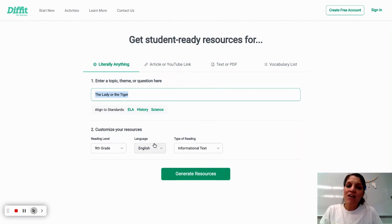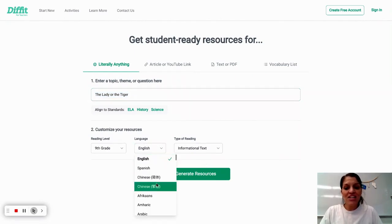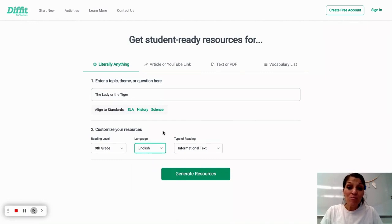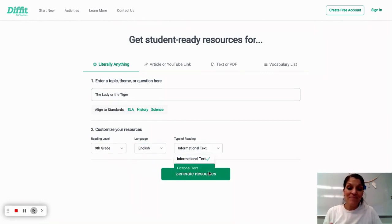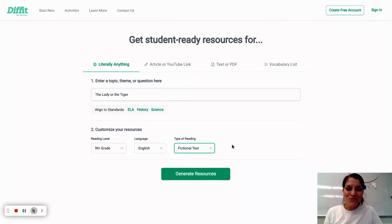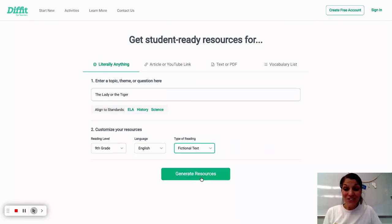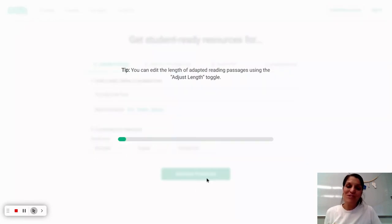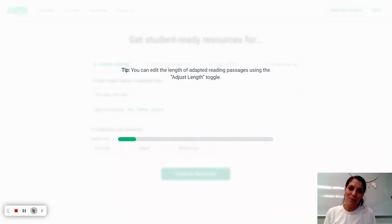And what I love about several of these AI tools is that I can change the language, so if I'm working with multilingual learners, I can adapt that information. I can also choose a fictional text as well. So let's generate some resources and see what DIFFIT comes up with.